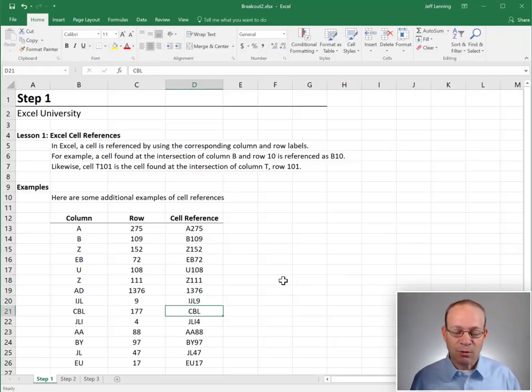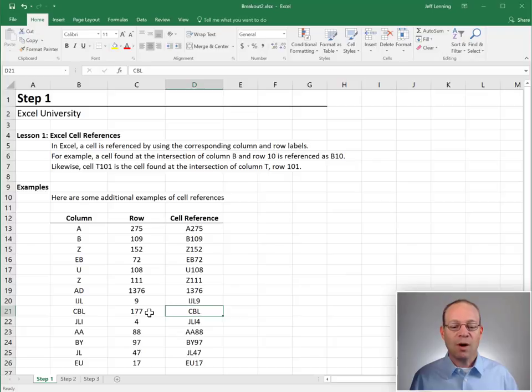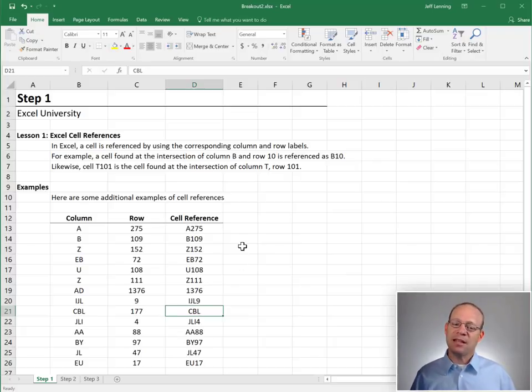If we keep scrolling down, we're going to see that this cell reference is missing the row component, 177. AD 177 is missing.